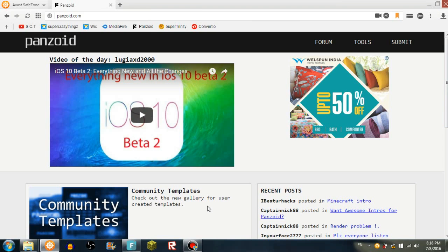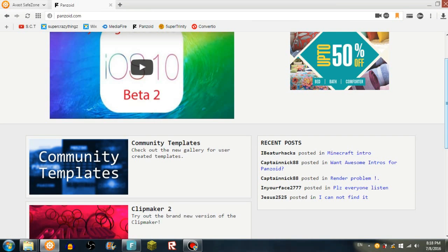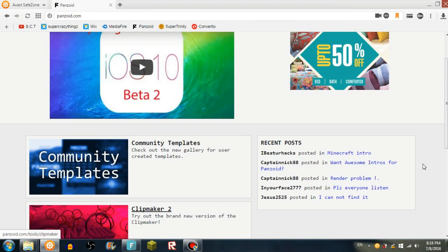If you're some kind of weird person that makes intro stuff, you could just go here and choose the one that you want.